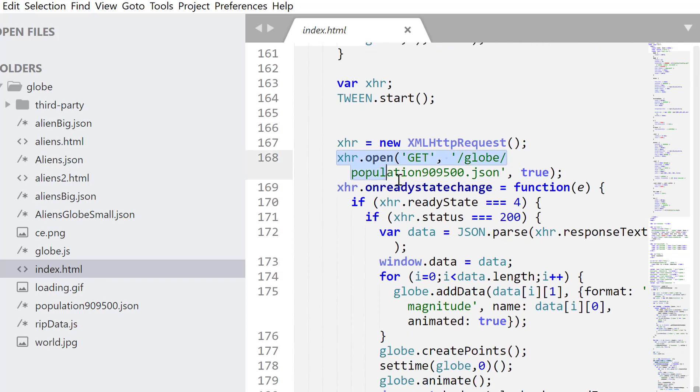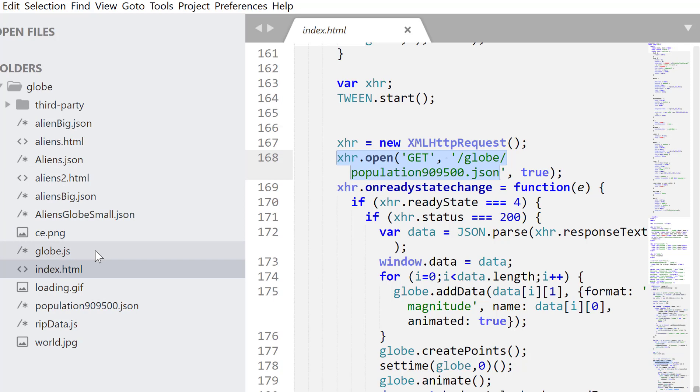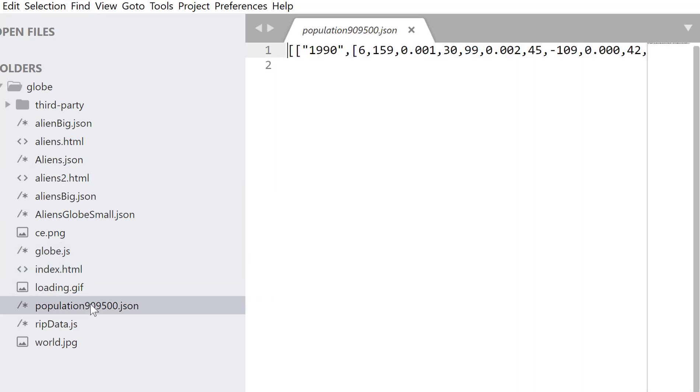And the bit that you need to look at to understand what's going on is where it gets the data. Here, it's getting the data from a local file. And the data needs to be in a form. If we look at this population data here, you'll see that it's an array of arrays.